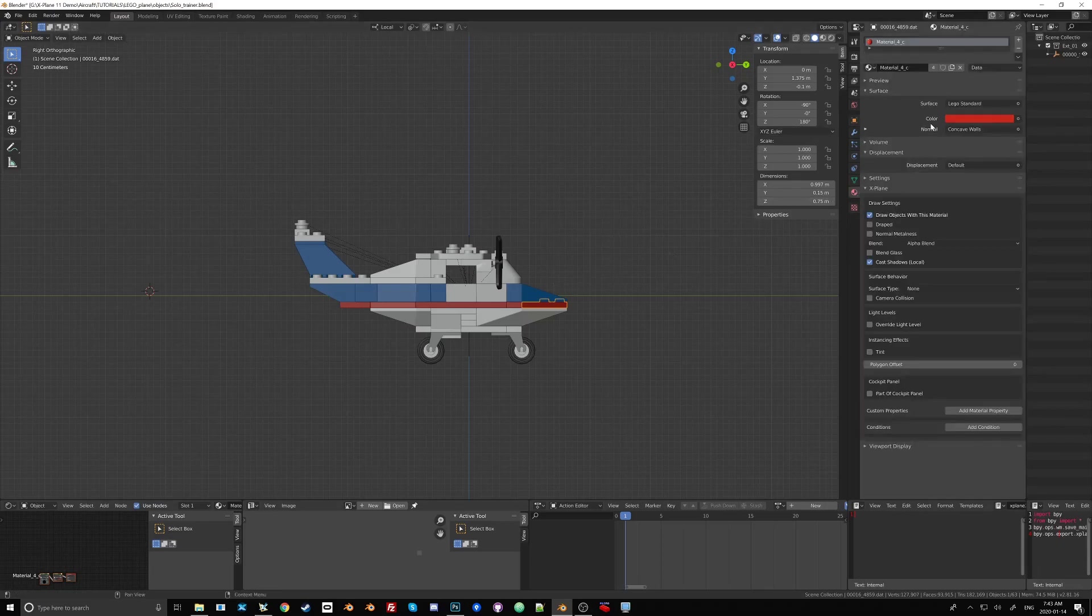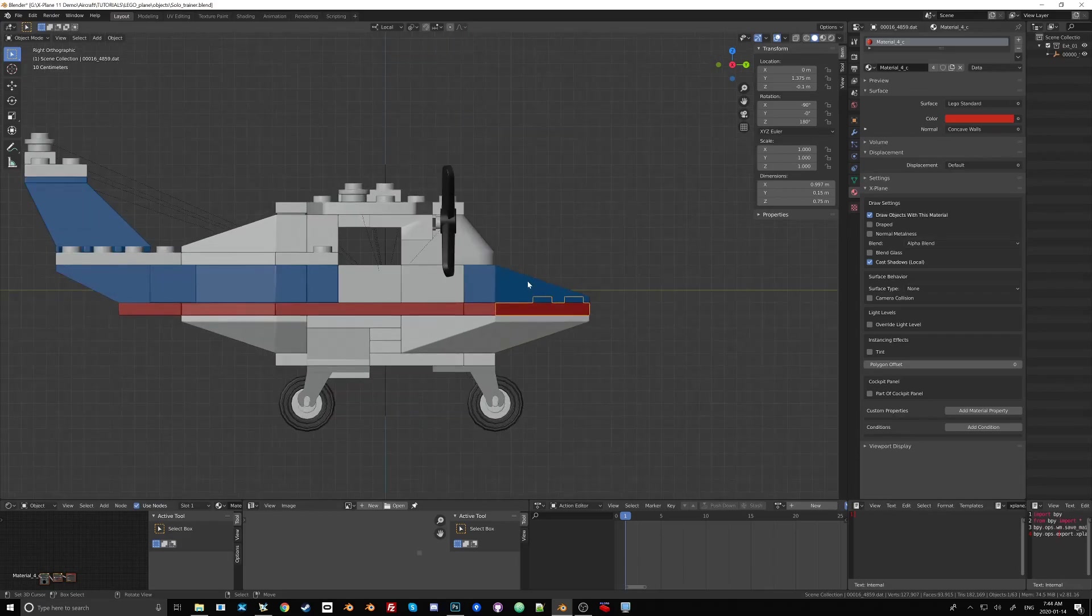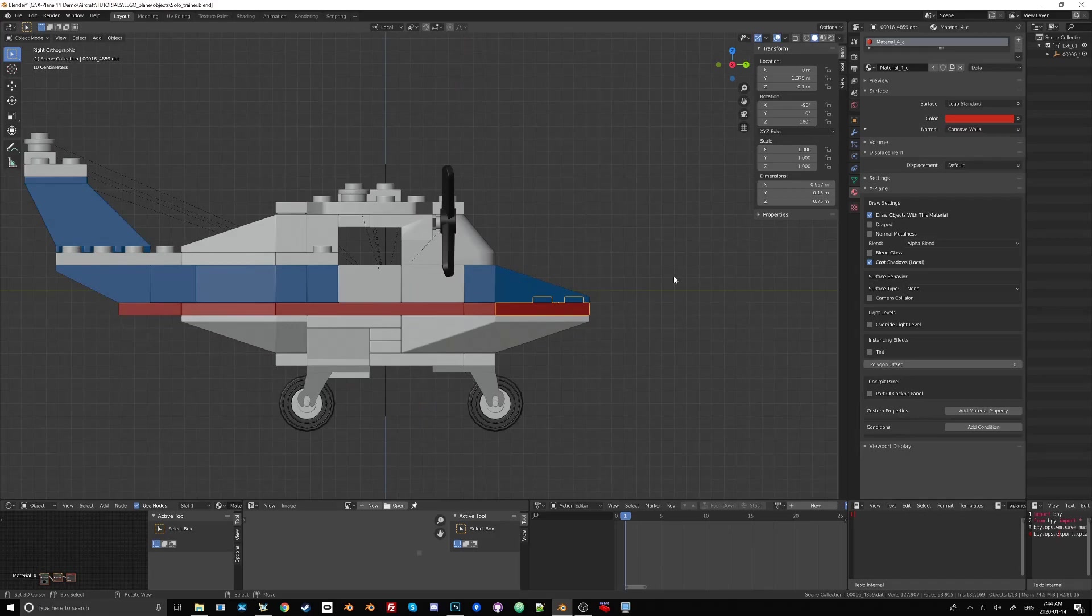Now about materials, the X-Plane to Blender script actually does not support nodes. And in case you're wondering what I'm talking about, this Lego plane was imported with default materials. This red, this blue, all these materials are actually node based and that's why we have this little window down here to kind of keep an eye on the nodes.